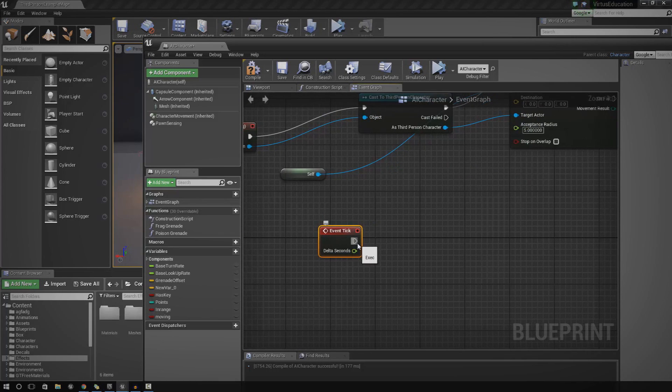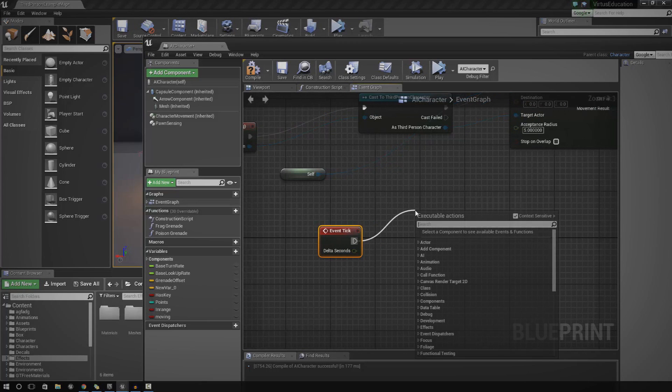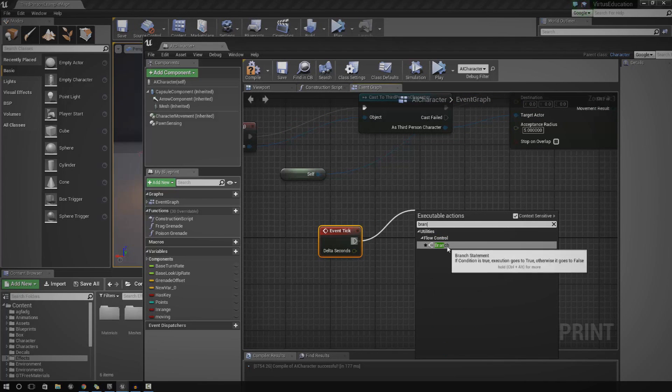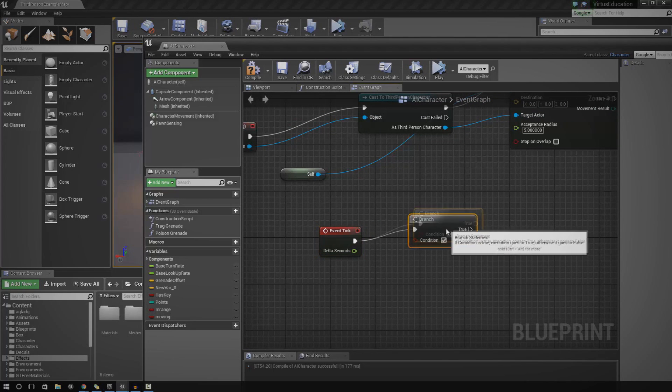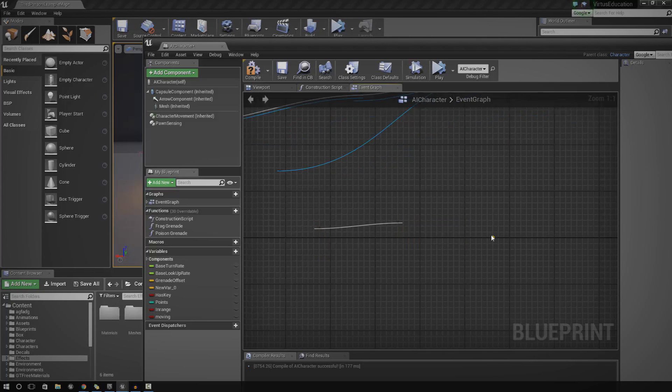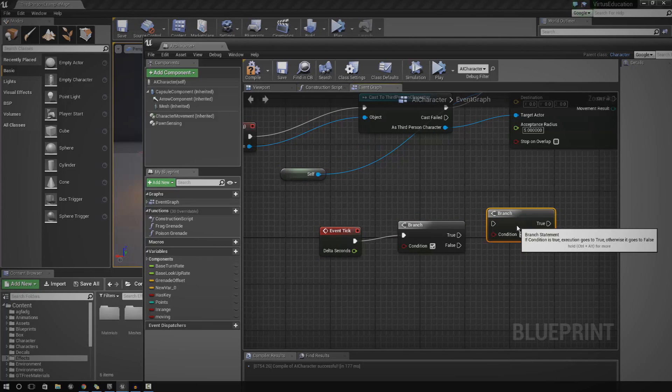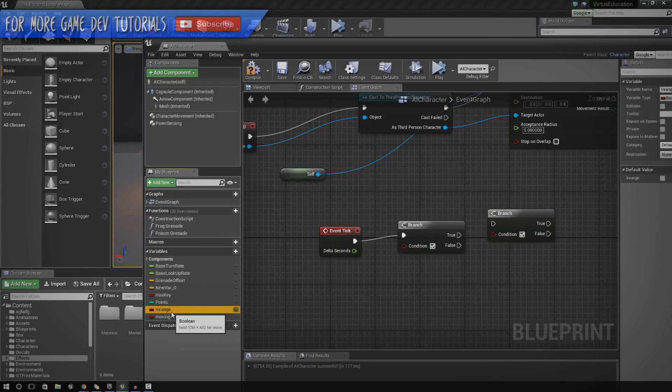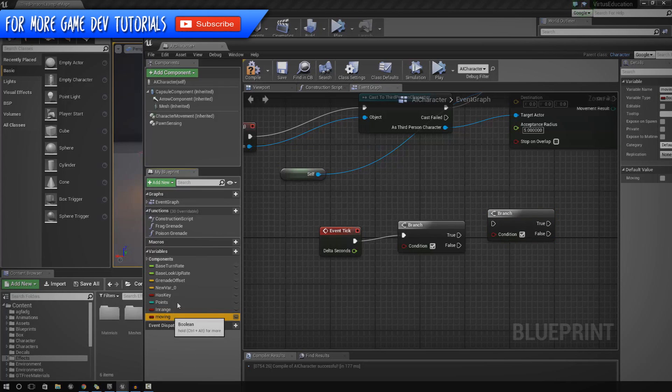So to do that, just go ahead and drag it out and we're going to add in a couple of branch nodes. We're going to add in two of these. And we also need to make a couple of variables. We're going to have one variable for in range and one variable for moving.